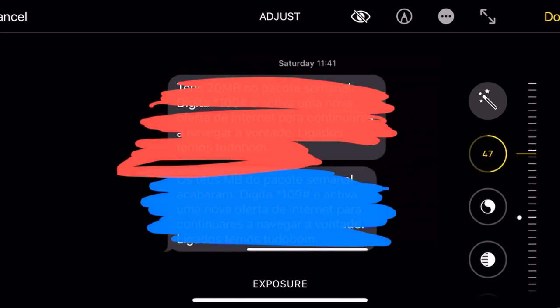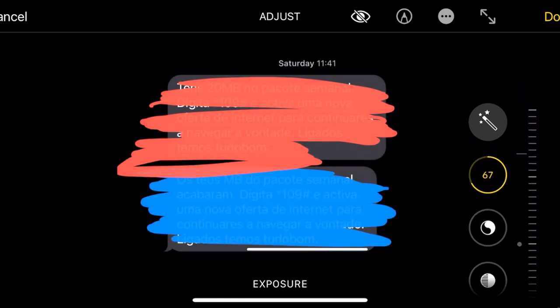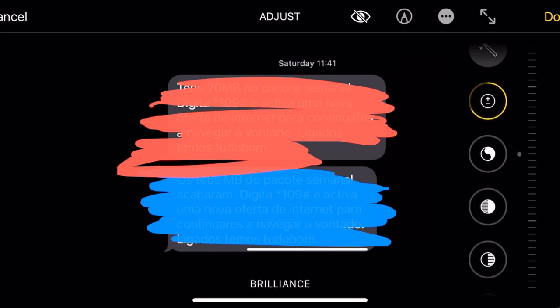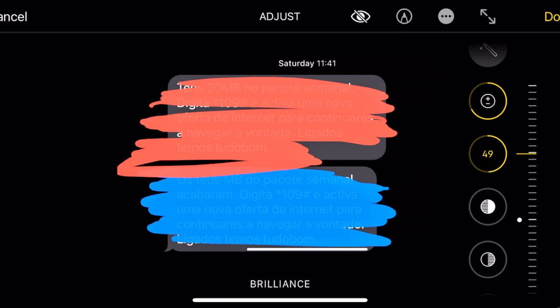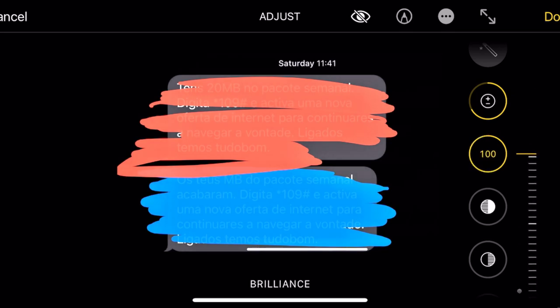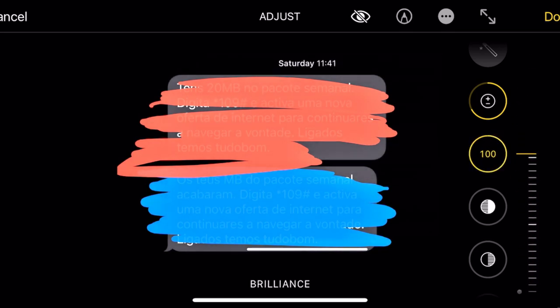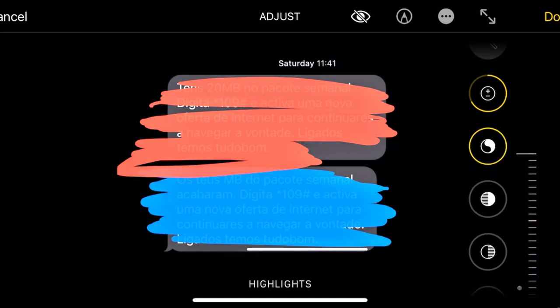Reduce the contrast and then go to Brilliance and also reduce the Brilliance. For dark color you can also see now.